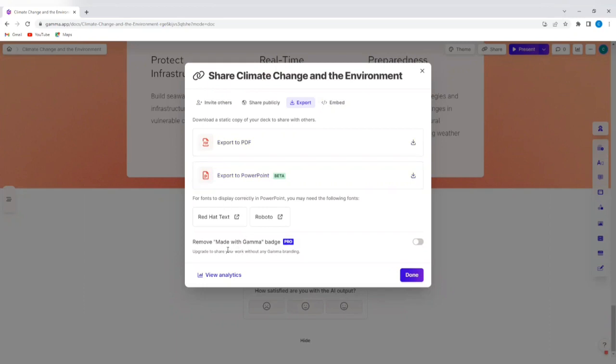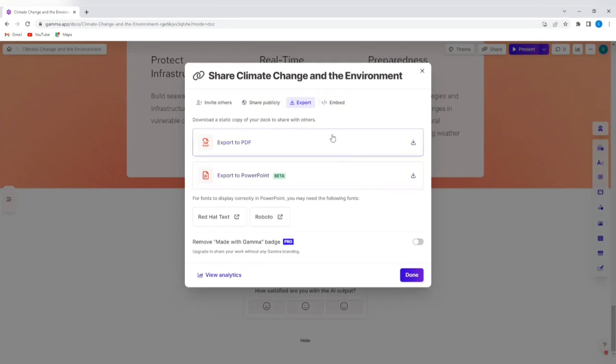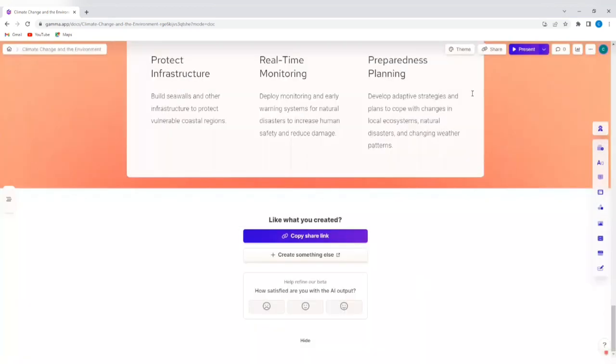So if I want to remove the made with Gamma badge, I need to upgrade. So if you don't mind the made with Gamma badge, you can simply export or share as is without doing anything else. So once you're done selecting how you want to share this presentation, just tap on done.